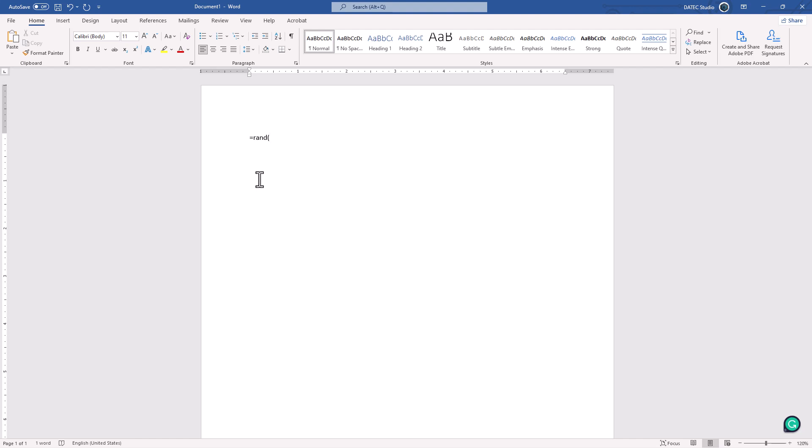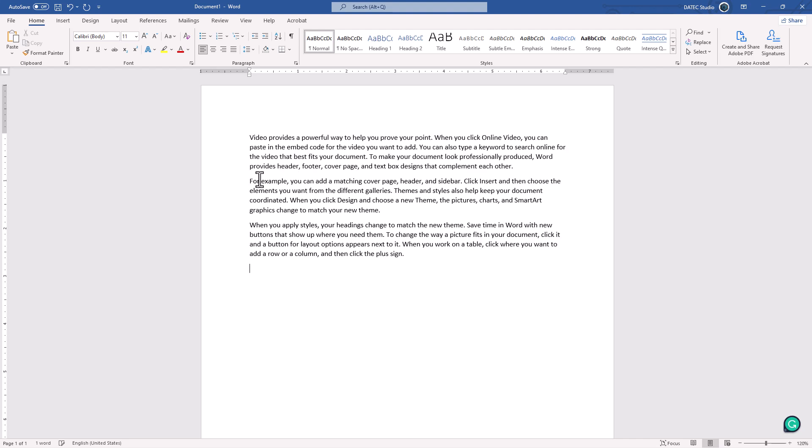For example, three paragraphs, and each one have four sentences. Okay, close it, and press enter or return key. There it is.